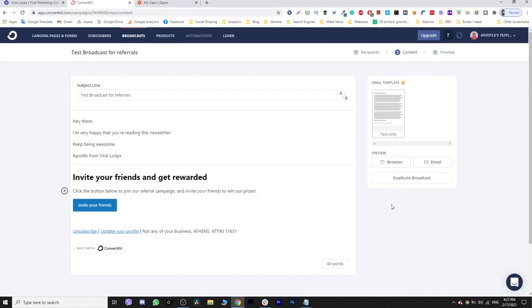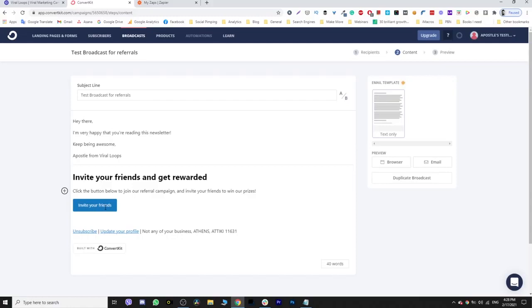And you are done, more or less. So now when you send this broadcast, whether somebody participated in your campaign or not, they are going to be able to click that and be redirected to the sharing page. That means that if they are not already participants, they are going to automatically be included in Viraloops, and then Viraloops via Zapier will send the unique sharing URL into your email platform.